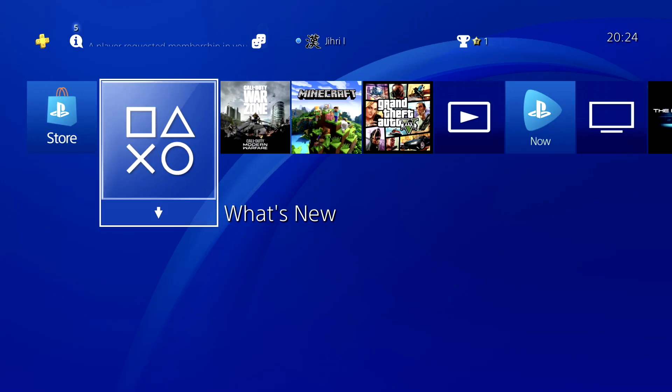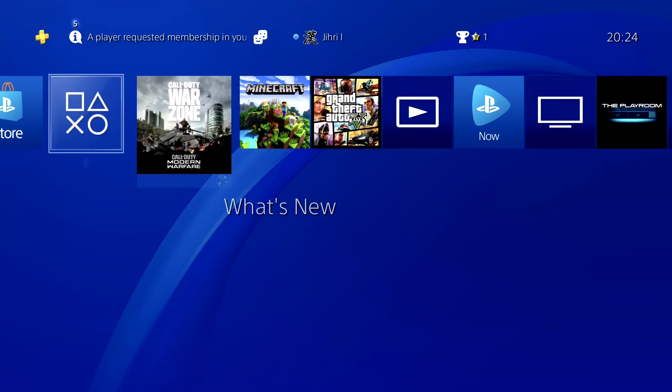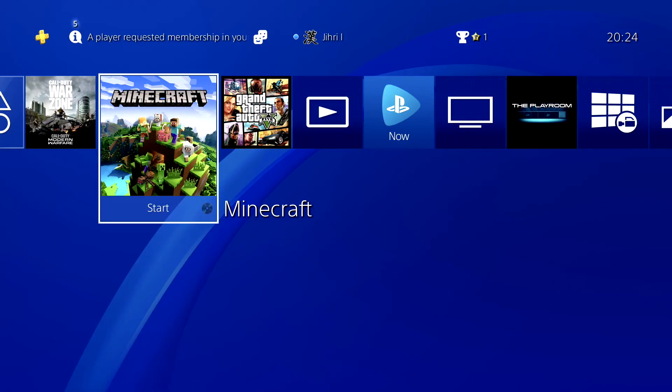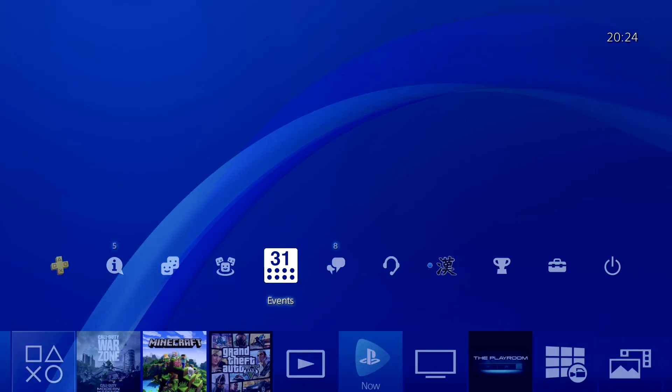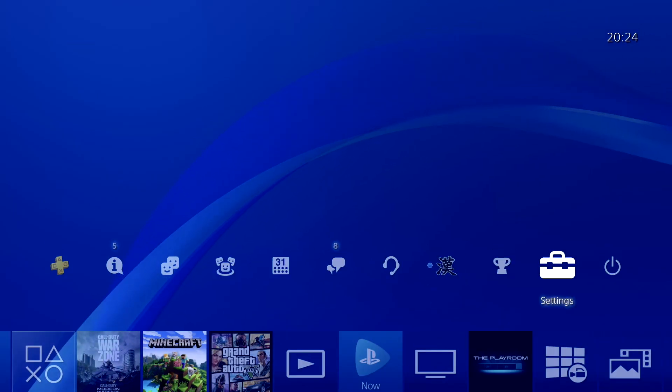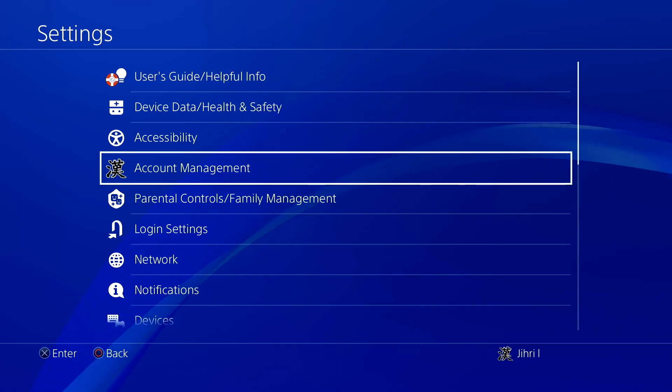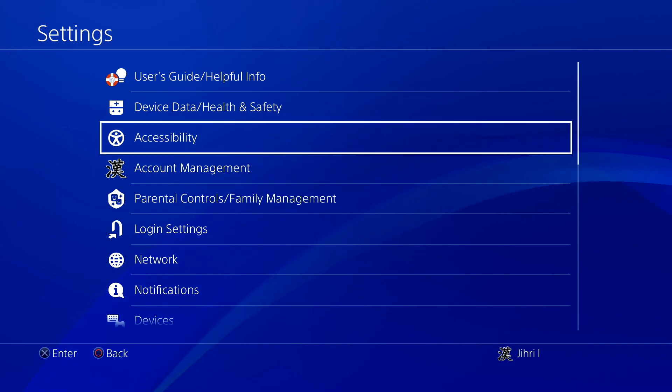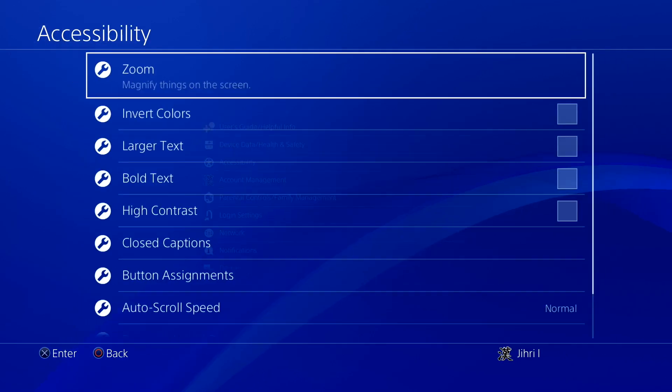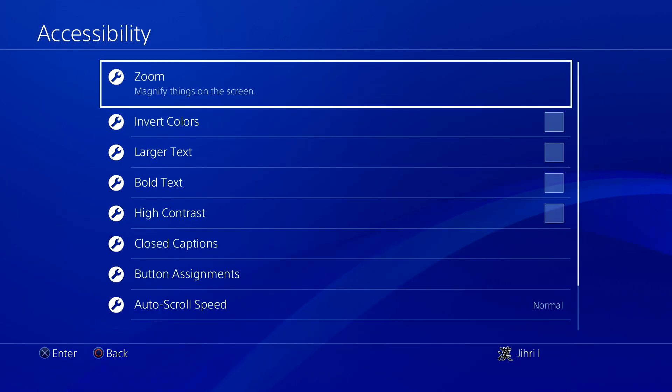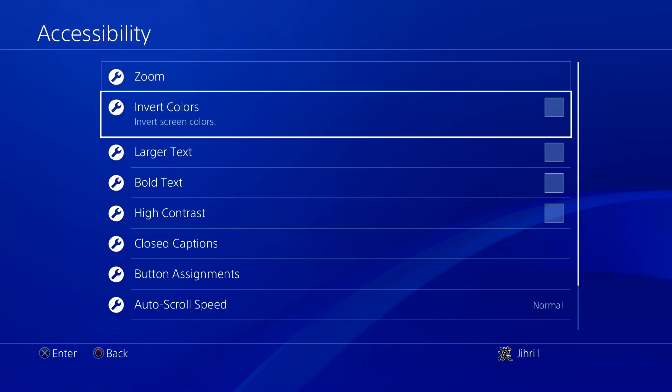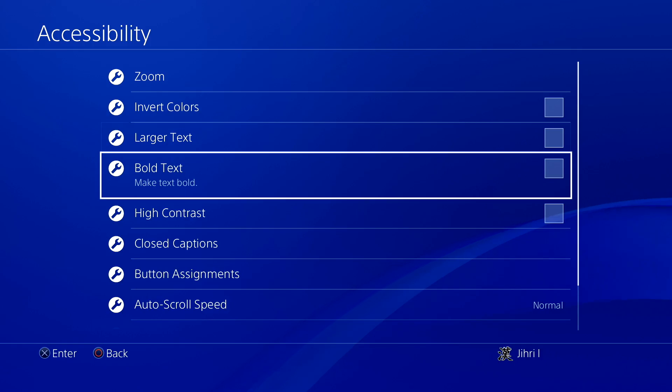The first thing you want to do is go to Settings. In Settings, go to Accessibility, and that's the first thing you can do.